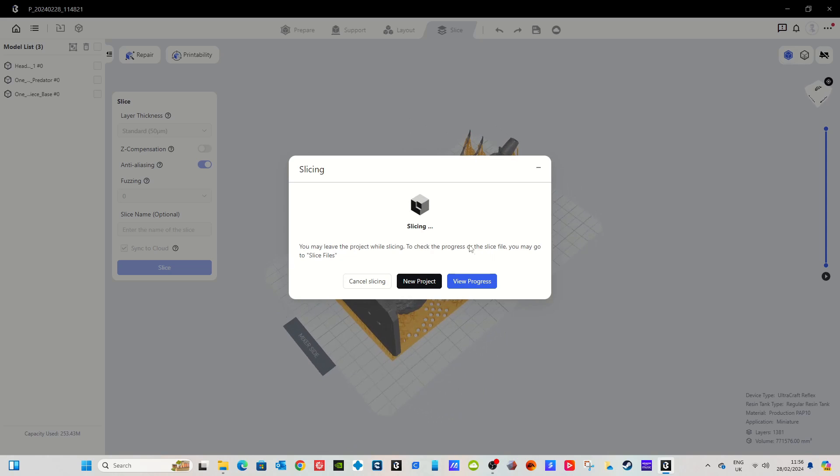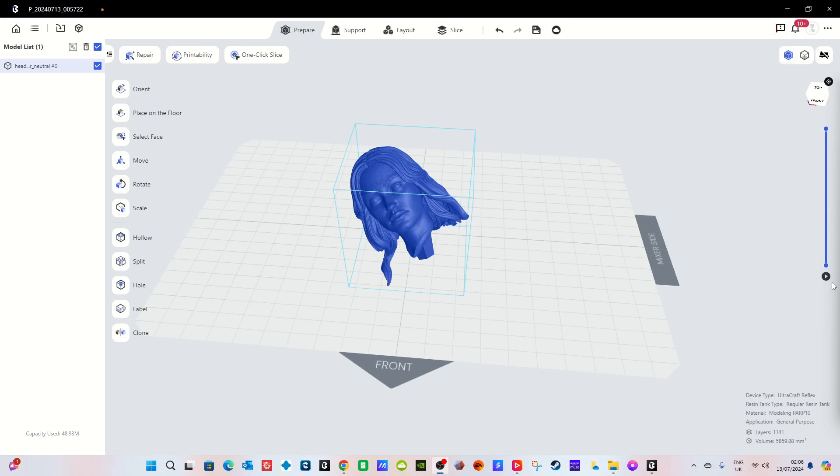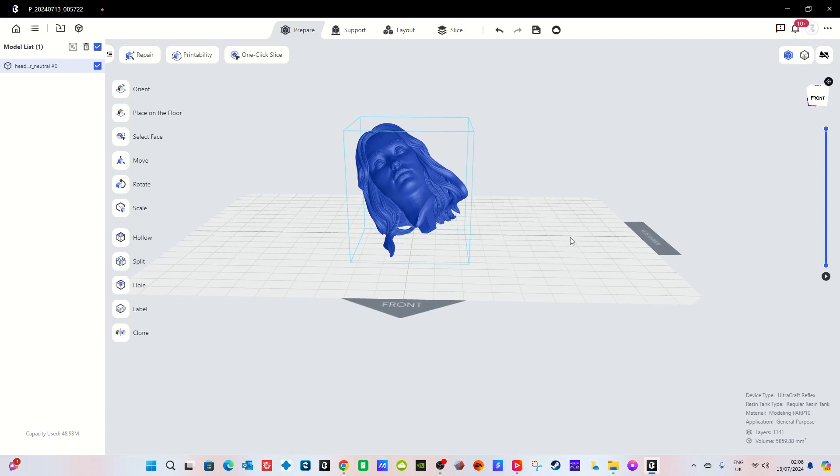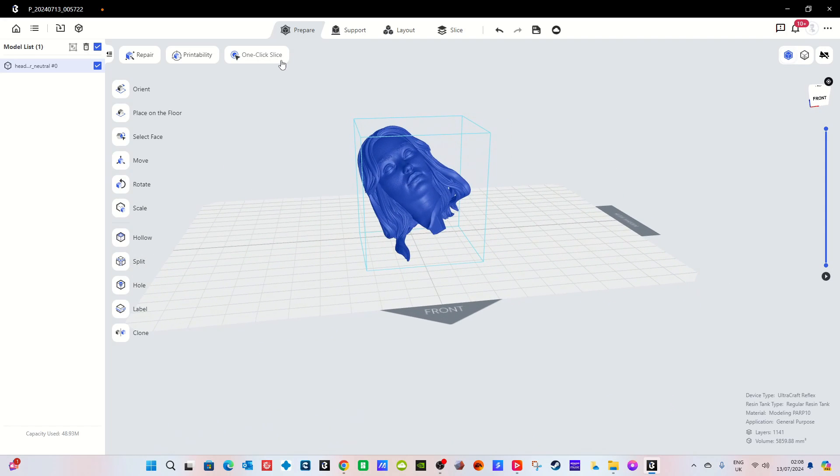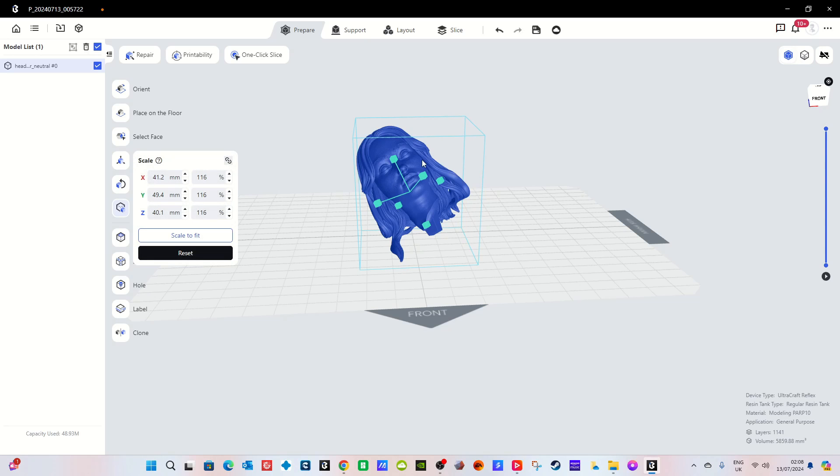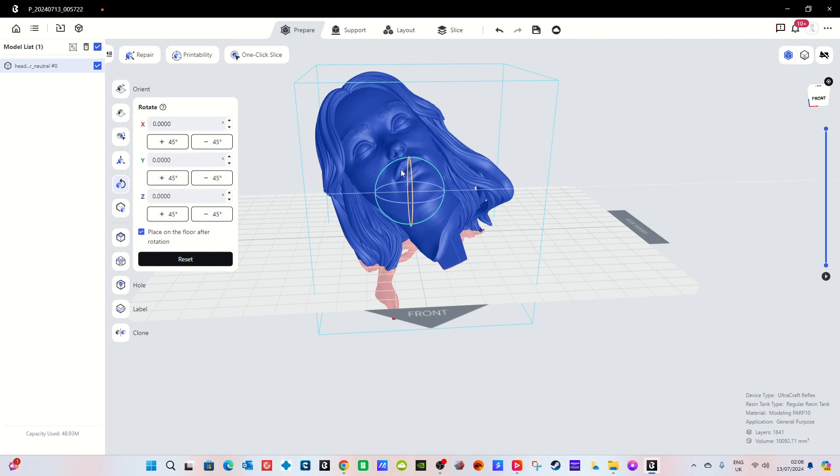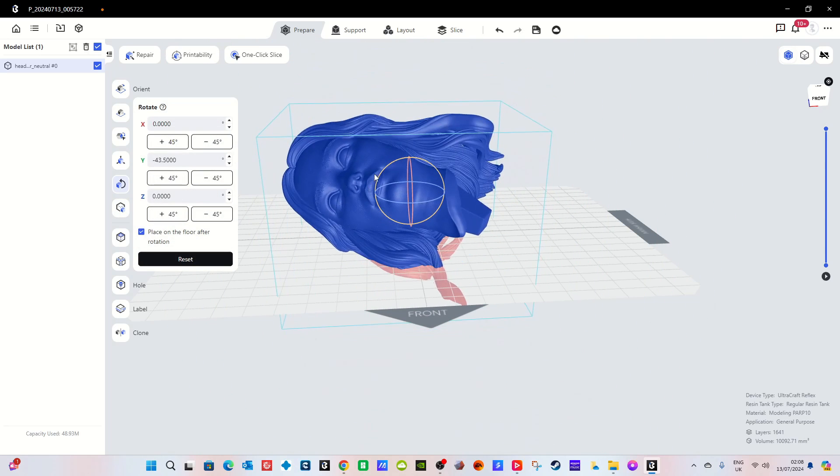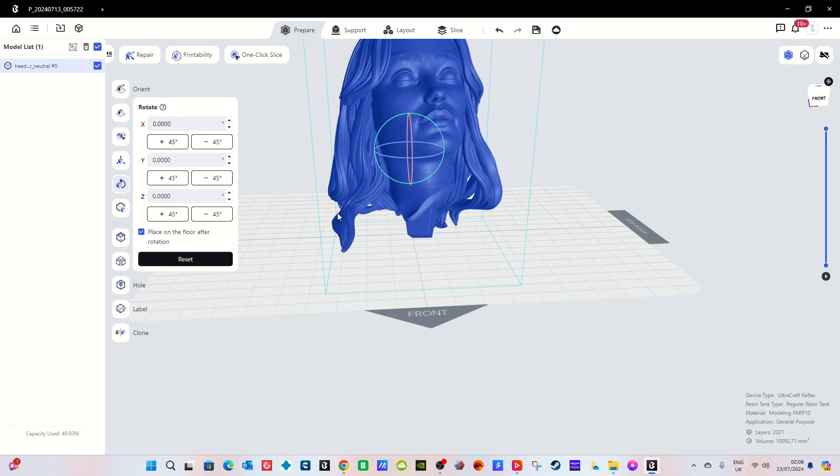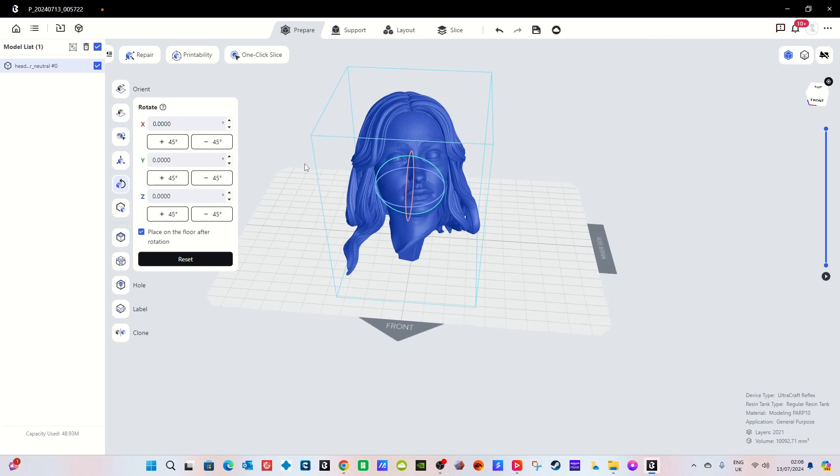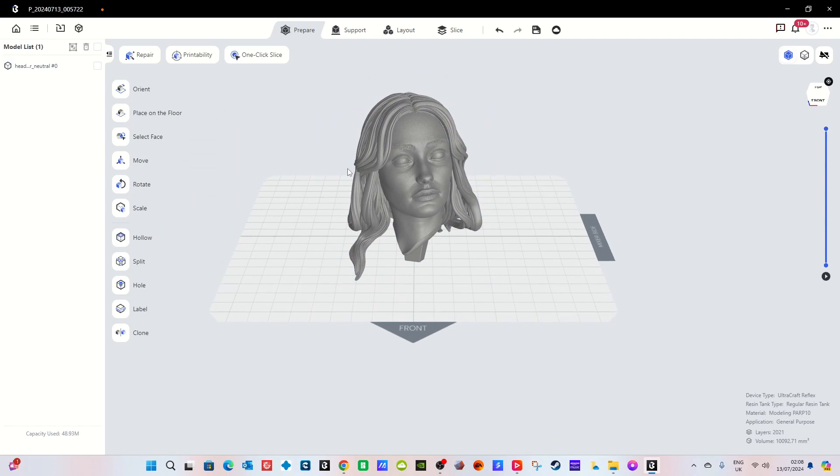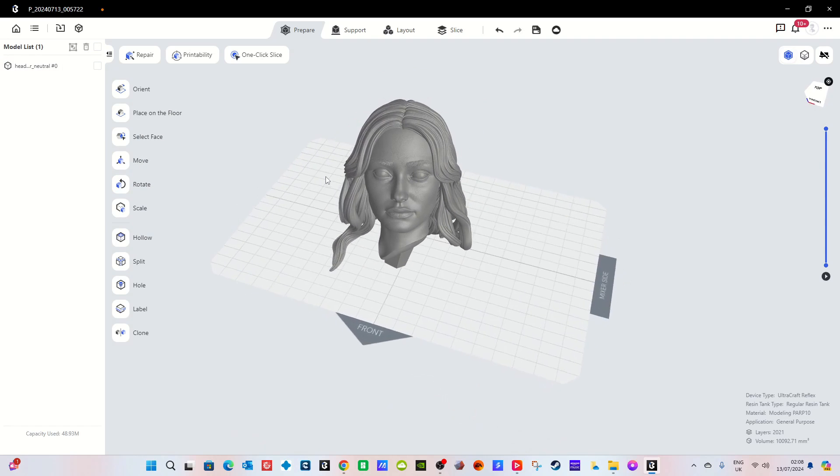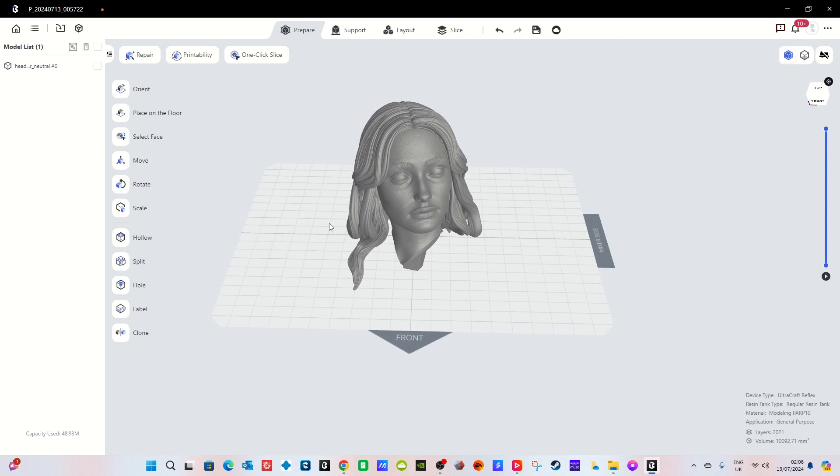While we're talking about the Blueprint software, if you don't want to let it do its automated thing, if you don't want to use this one click slicing option, if you want to do it manually, all the options that you would see on a typical slicer are there. You can make things bigger or smaller, you can rotate things around, you can do all the things that you would be able to do on other slicers such as Lychee or Chitubox.